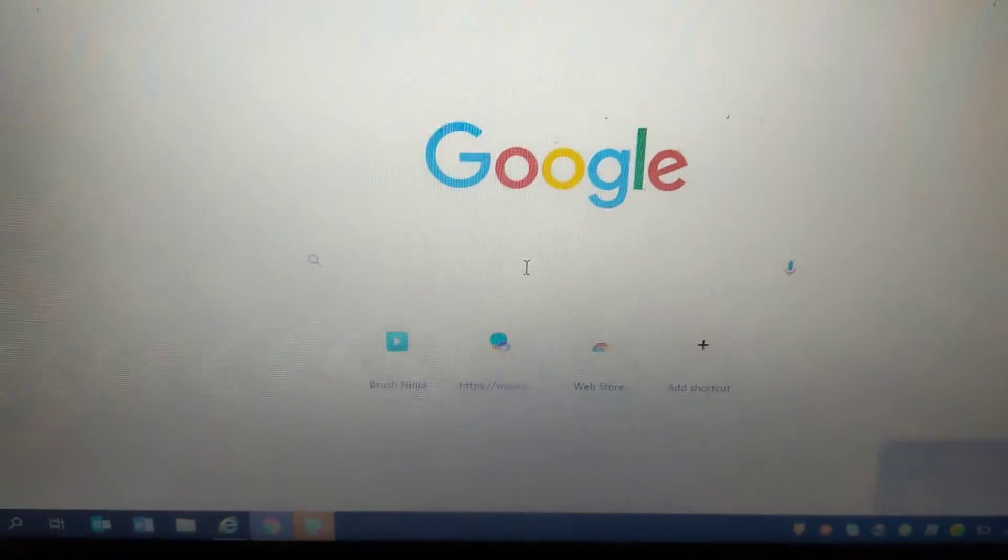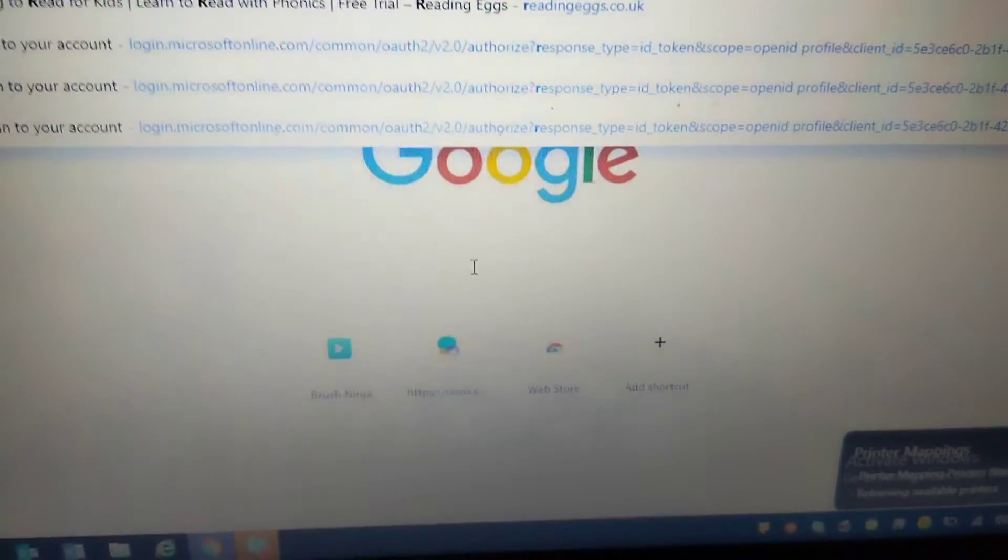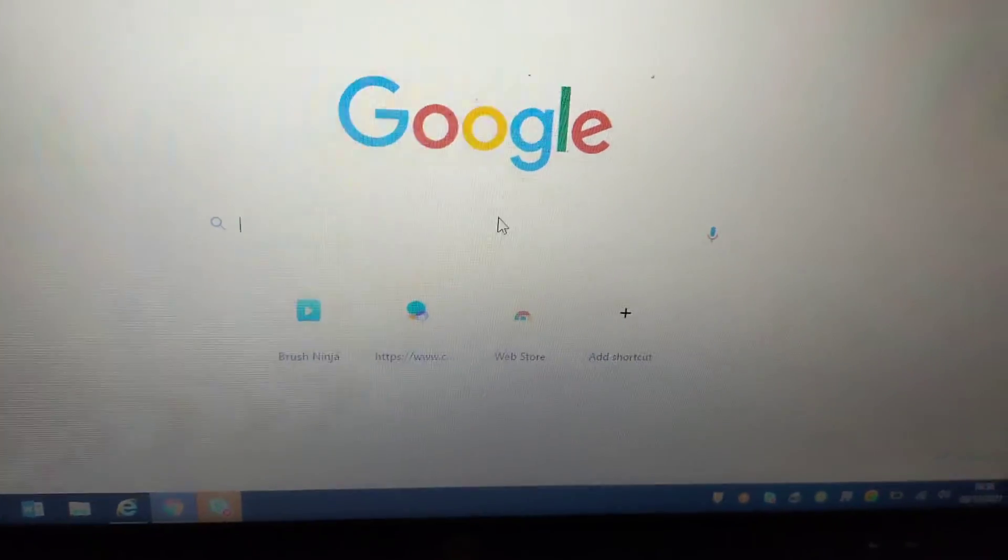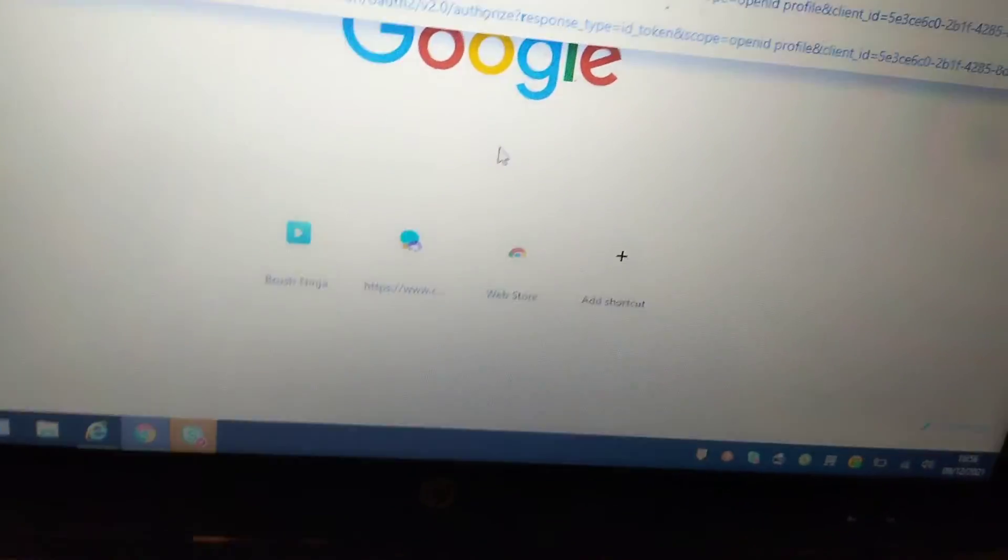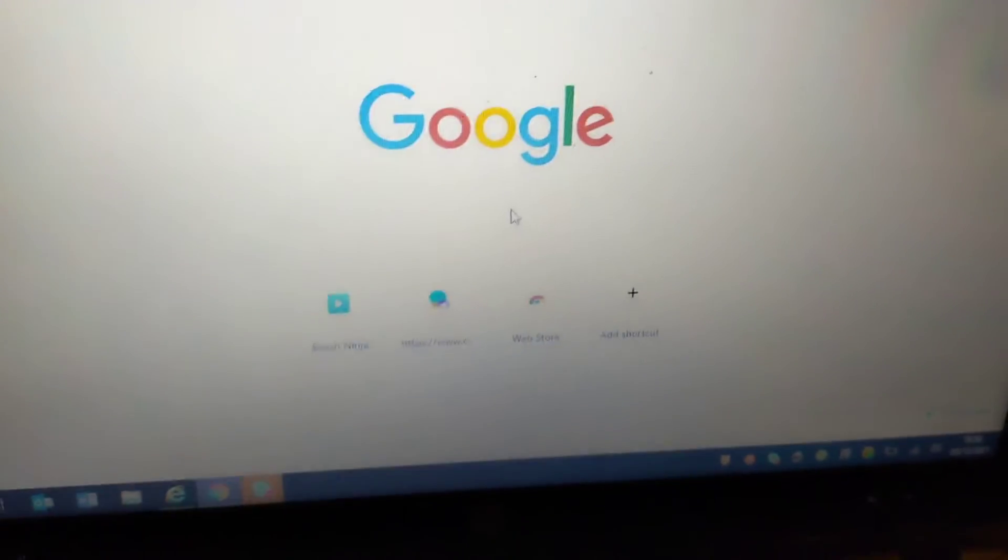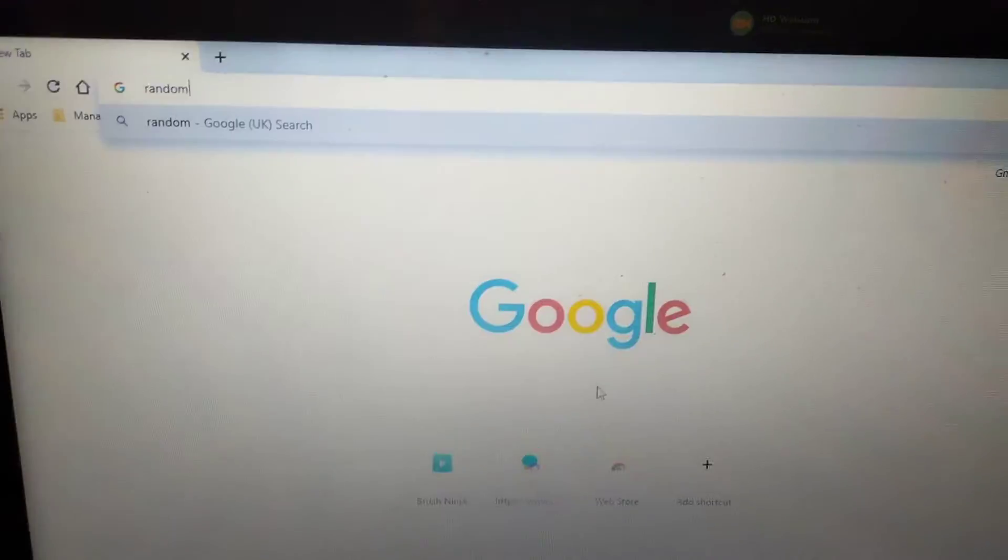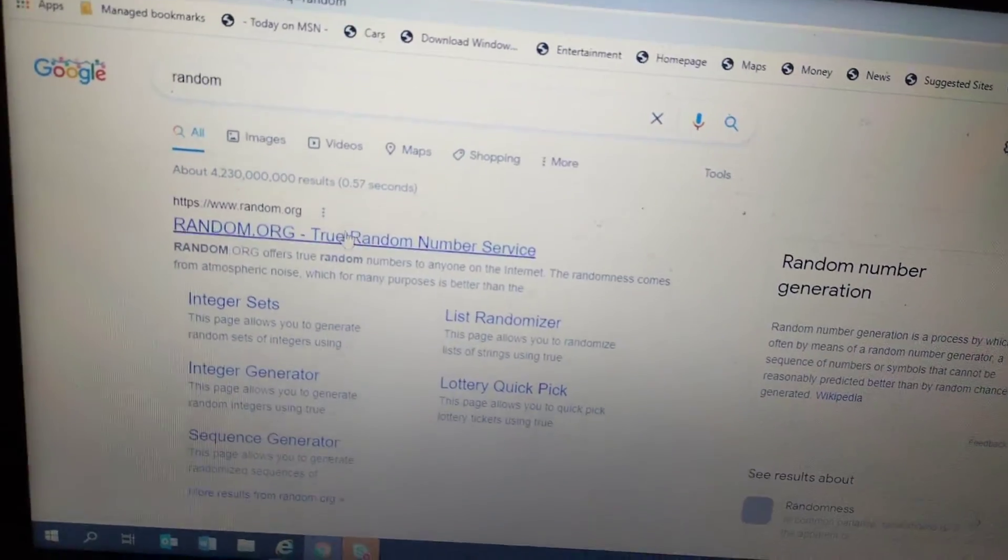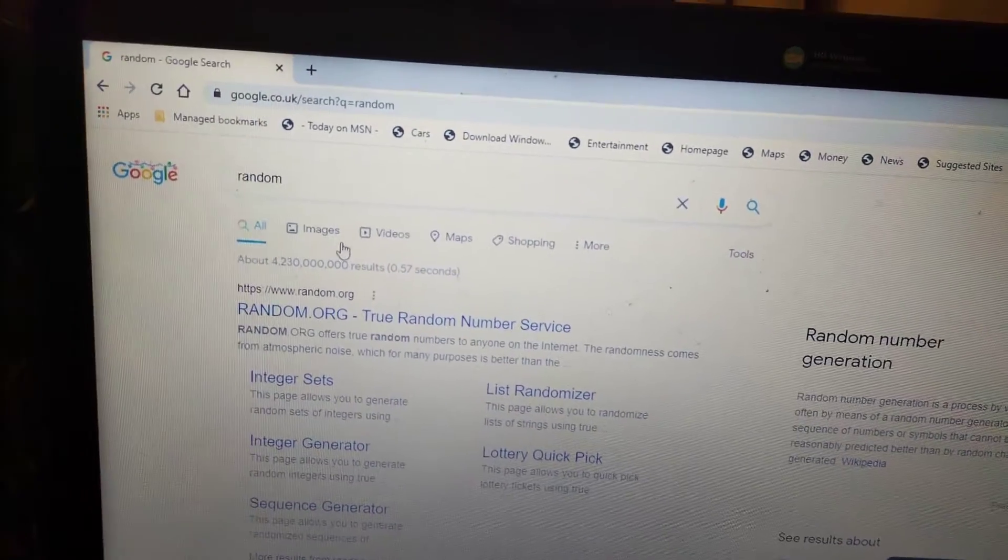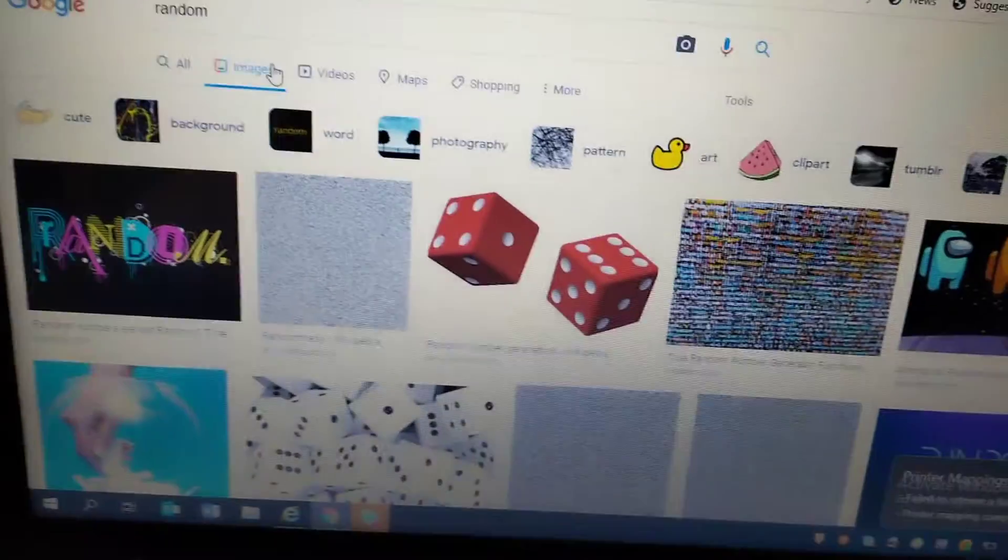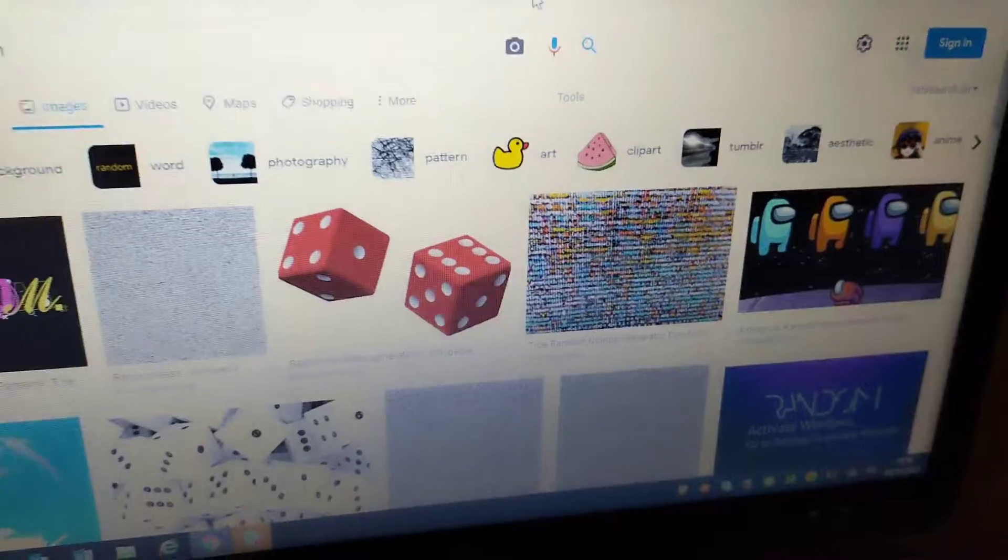So I'm just gonna type in RANDOM and then we'll go to images. Hopefully, okay, so...